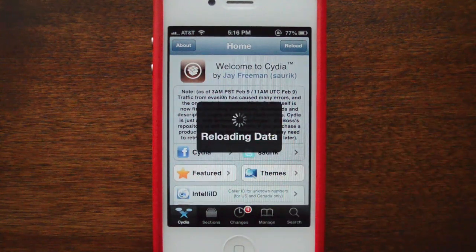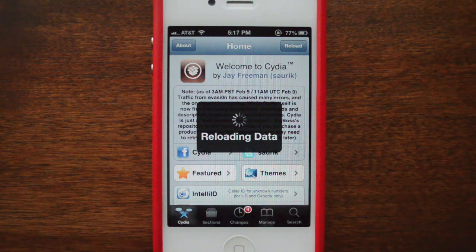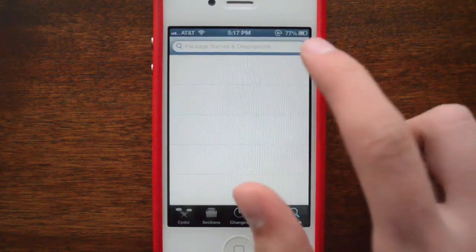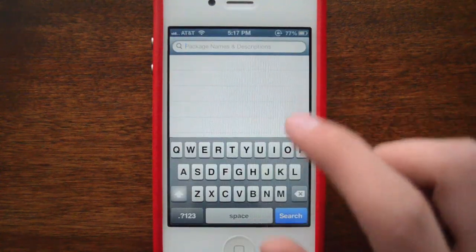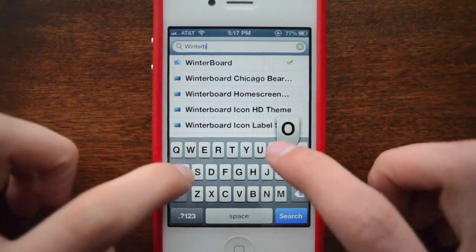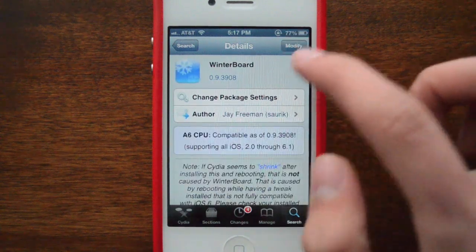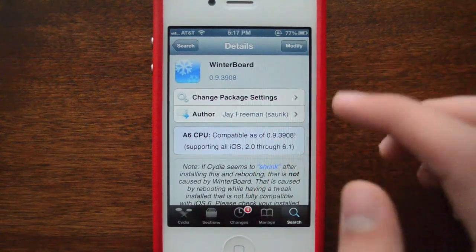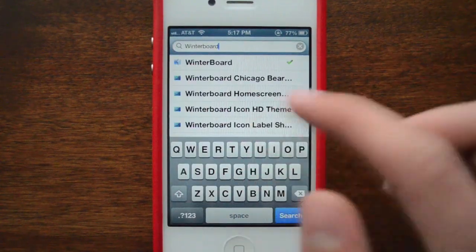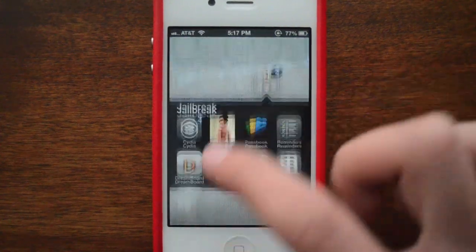So what we're going to do is download Winterboard. Winterboard is an app that allows you to change the themes on your device, and it's probably the most popular app that does that. You type in 'Winterboard' in Cydia — it'll say install, you click it, click install again, and it runs through its process.